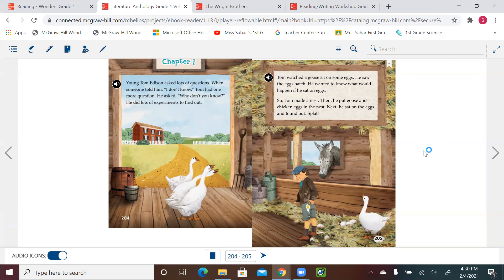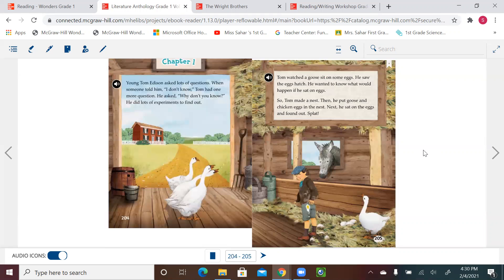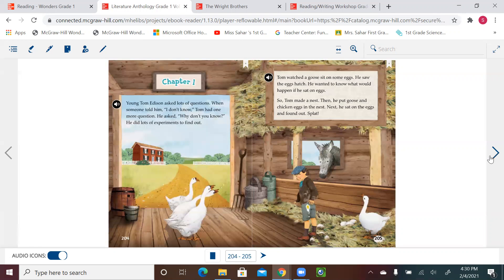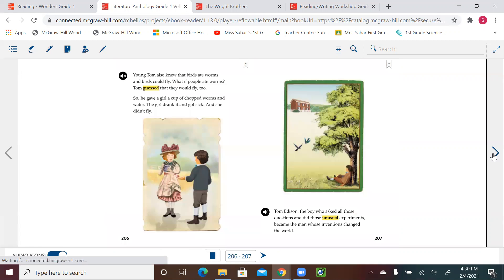Using our comprehension skills that we just learned about problem and solution, the problem here was Tom was wondering what would happen if he sits on eggs. So he makes a nest and puts eggs in it. He sits on the eggs—that's the solution. He learned that eggs will break, as we see in this picture.